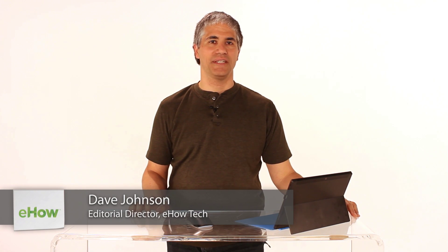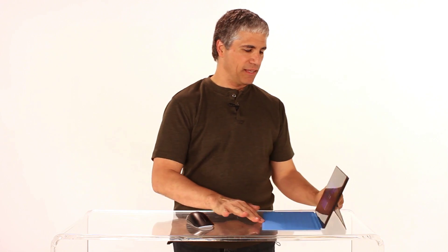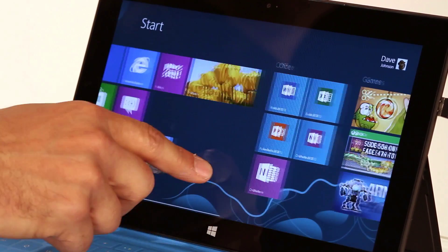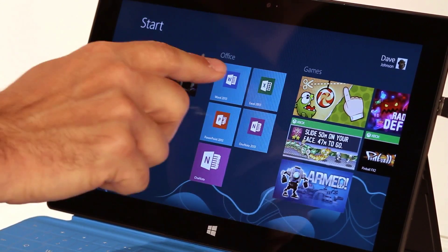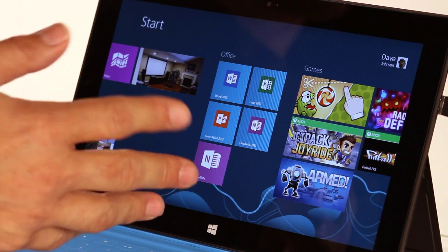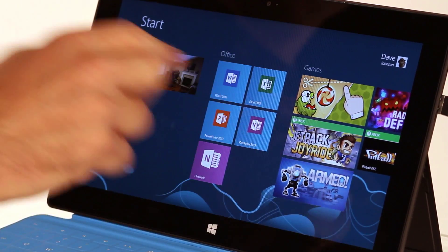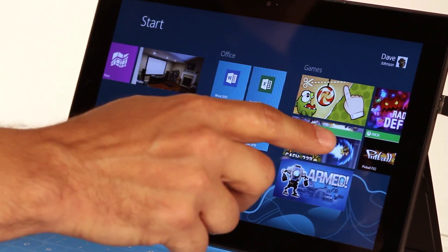Hi, I'm Dave Johnson, editor of eHouse Tech Channel, and let me show you how to give names to tile groups in Windows 8's start screen. If you look at Windows 8, you see that some of these groups have names at the top, like this one is called Office, because there's Word and Excel and PowerPoint and so on in this group.